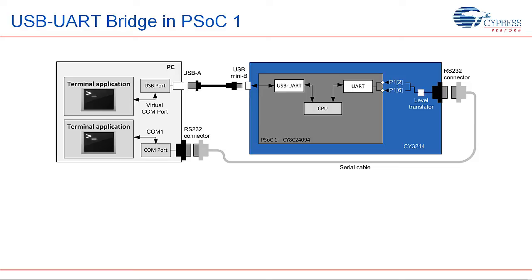So, in this tutorial, we will exchange data between a USB port and a UART terminal. Let's get started with the tutorial.